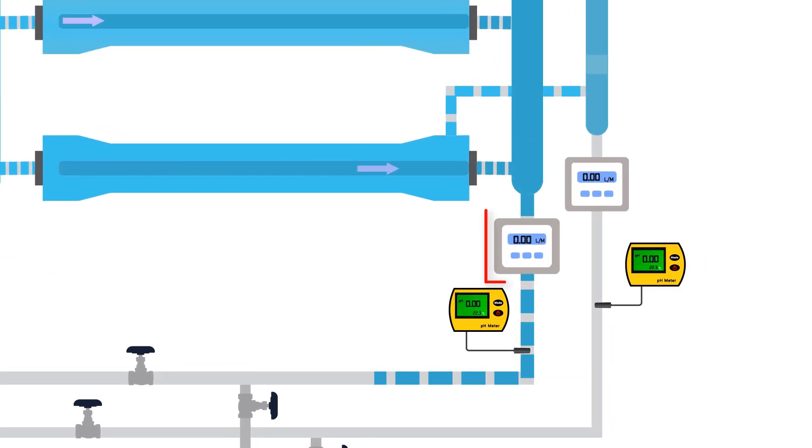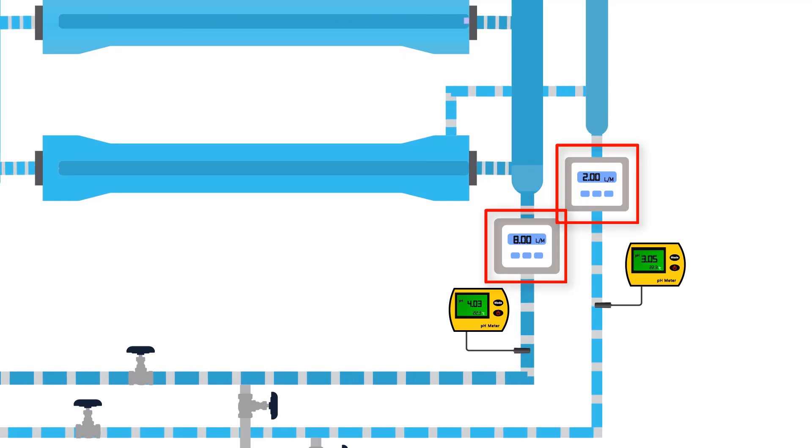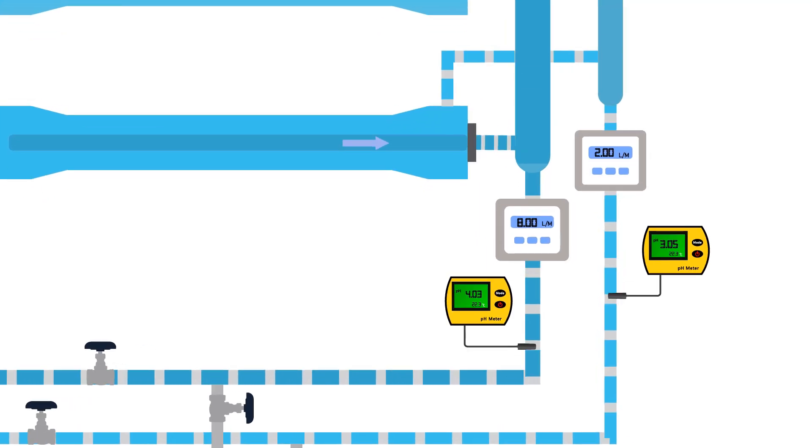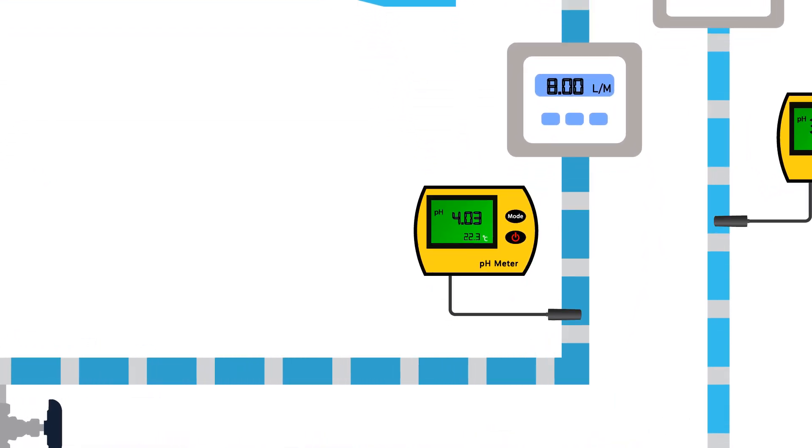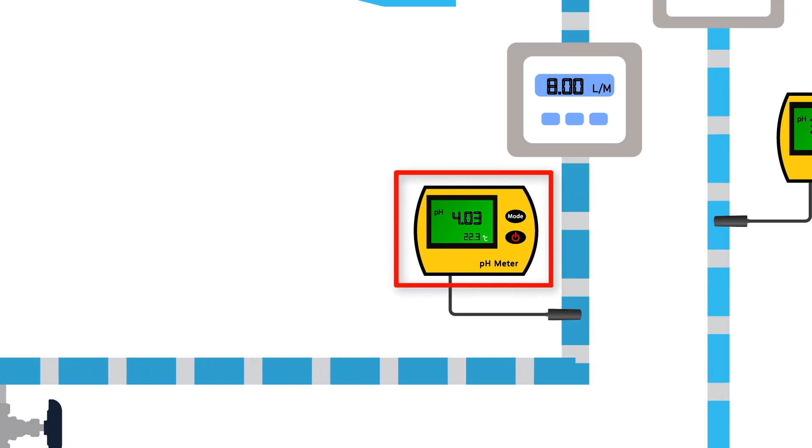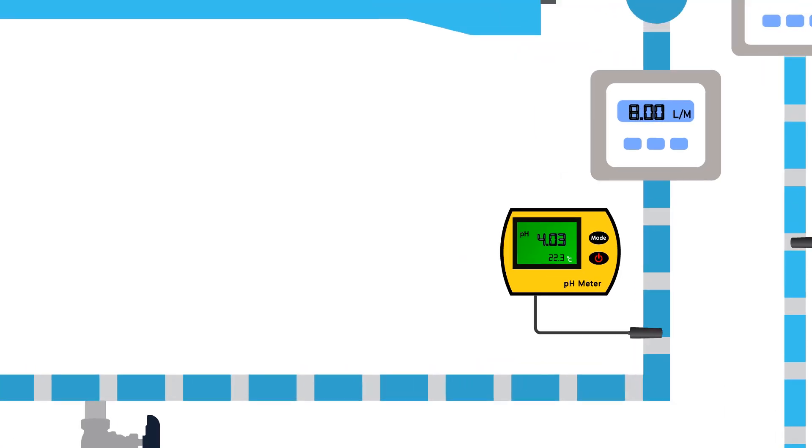The flow meters show the permeate and reject flow rates respectively. The pH meter measures the pH of the permeate. The value is around 4.